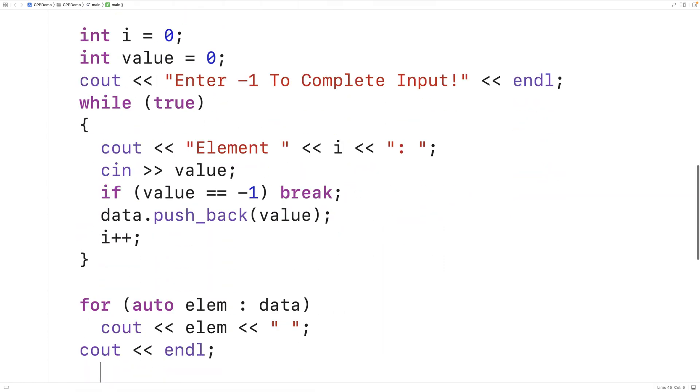And we can print out the vector elements the same as we did before. So we'll save and compile and run our program.